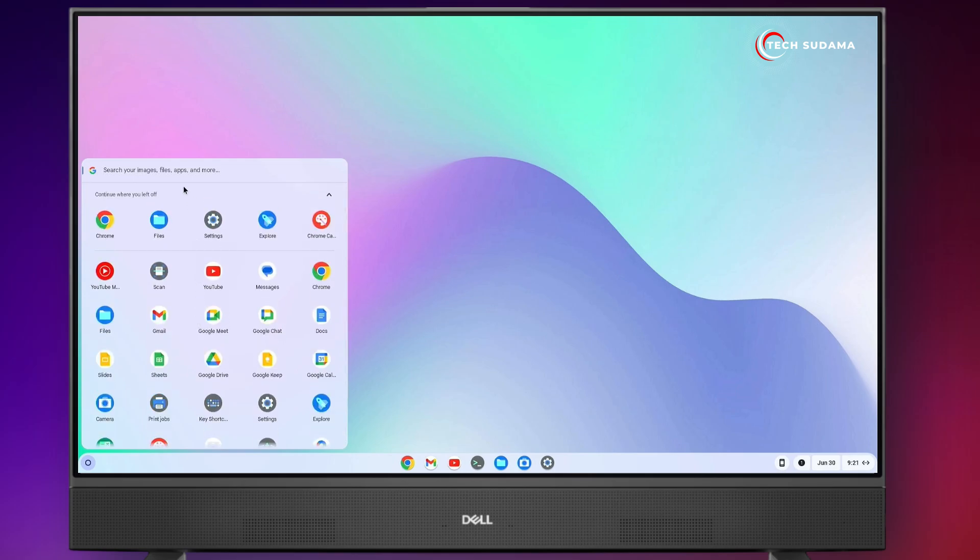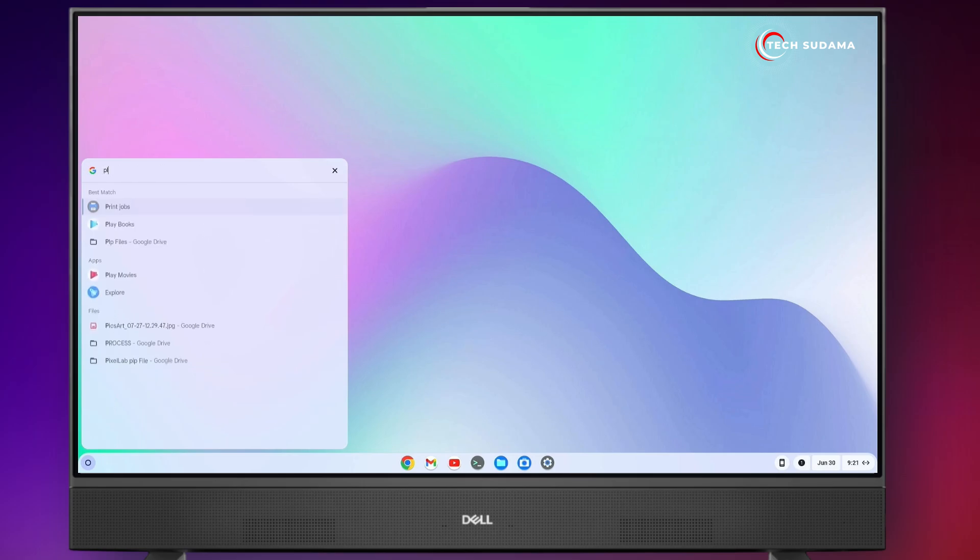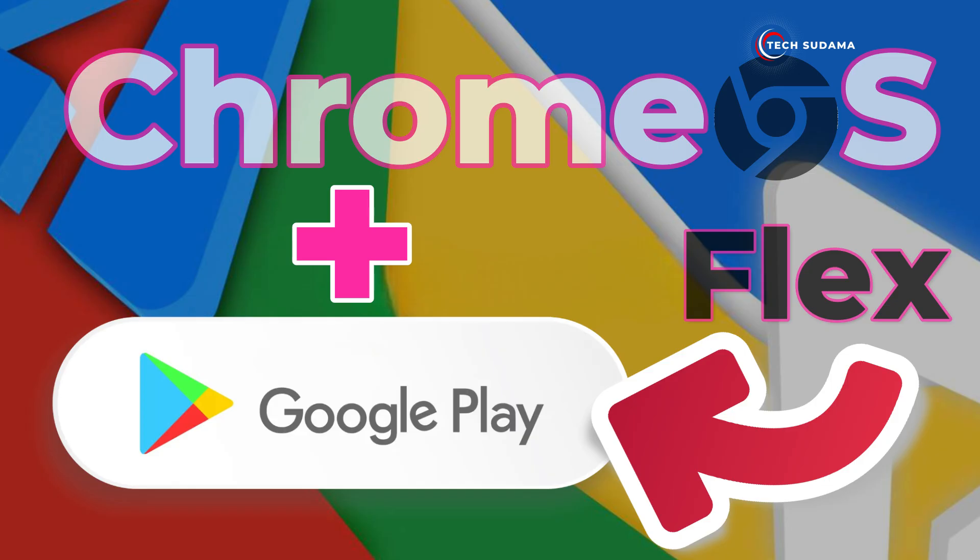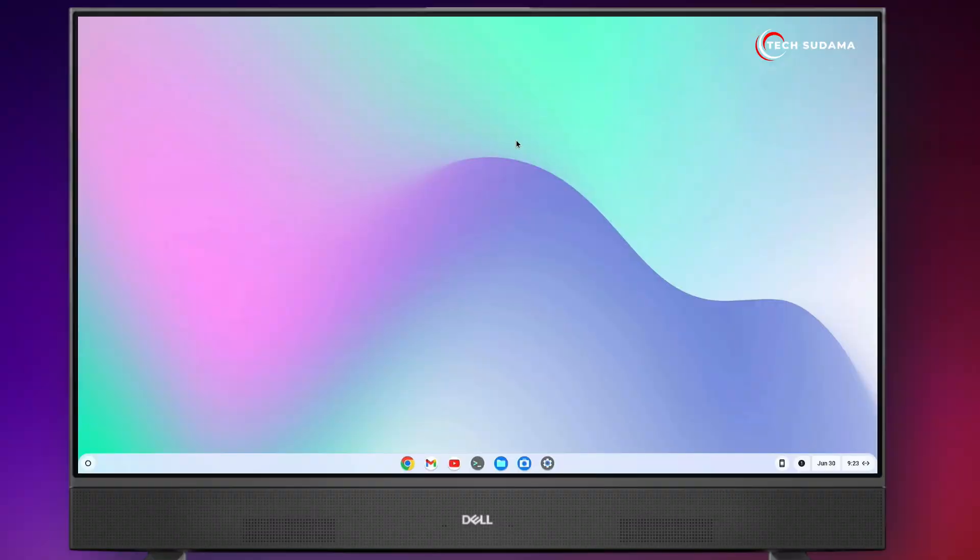In this video, I'll show you how to install the Play Store on Chrome OS Flex. There is no direct way to install Play Store on Chrome OS Flex. You can install Chrome OS over Chrome OS Flex. Please note that this process will erase your drive, so make sure to backup your important data before starting.